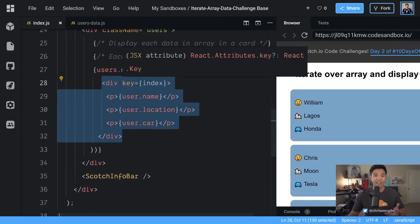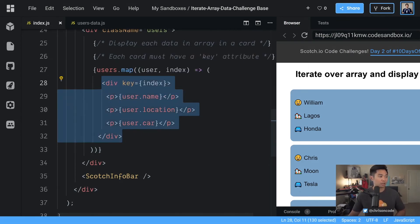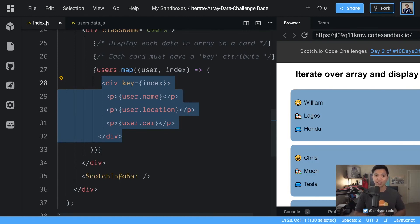All right, so that gets through challenge number two. I hope that was helpful, and I will see you in challenge number three.